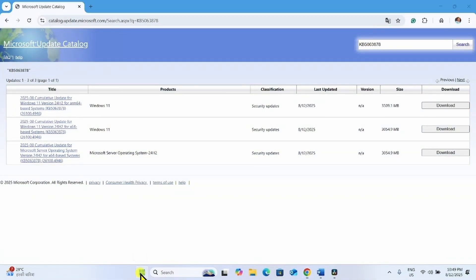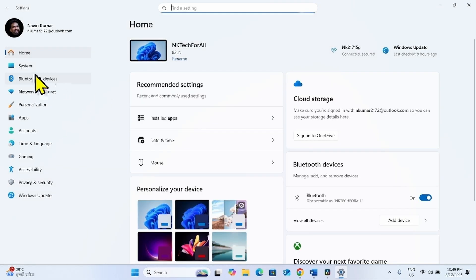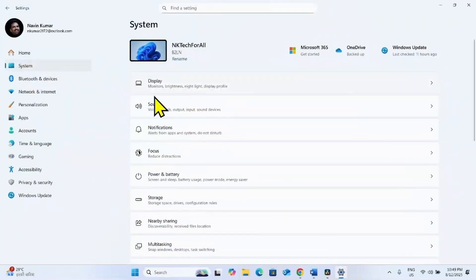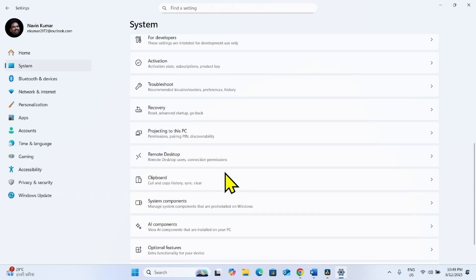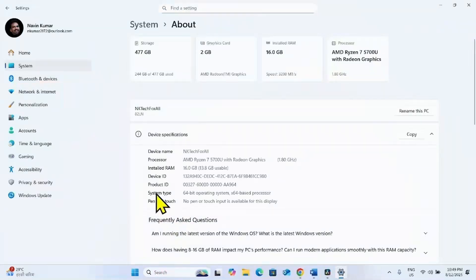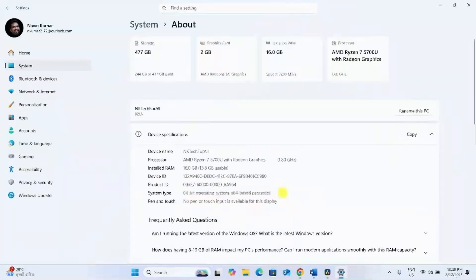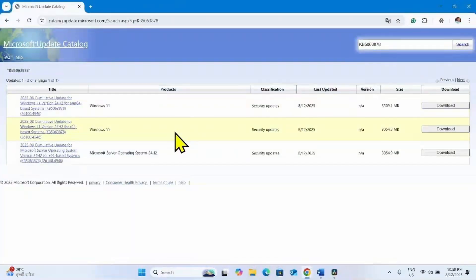Check your system type first. To do this, click on Start, select Settings, click on System, scroll down, and click on About. Here is the system type: 64-bit operating system, x64-based processor. Close the Settings app.